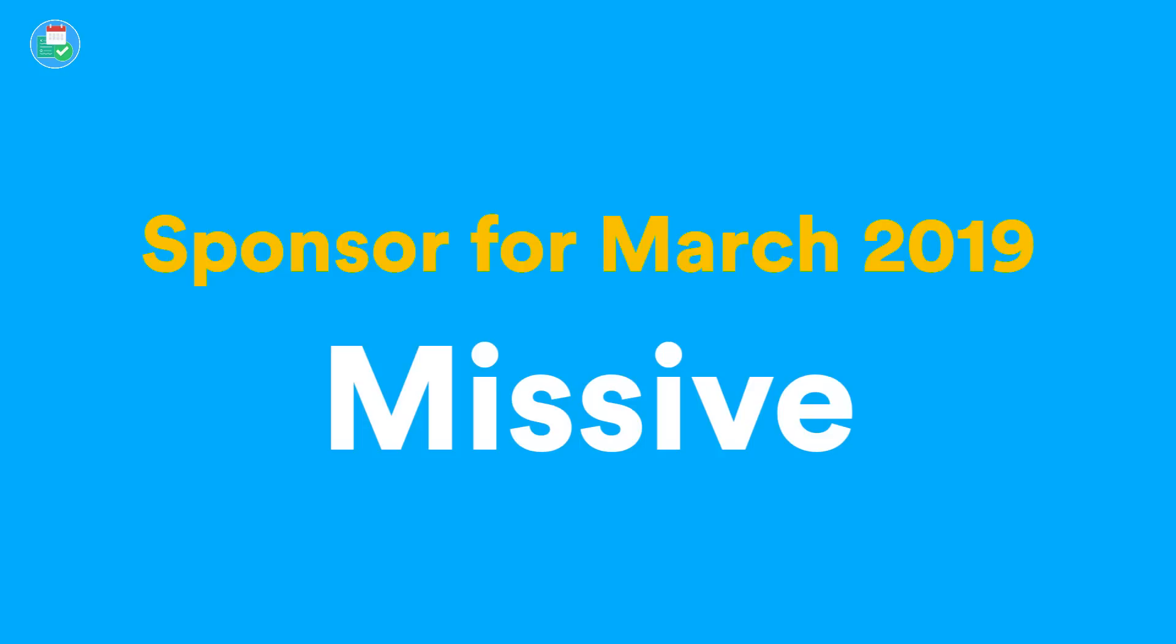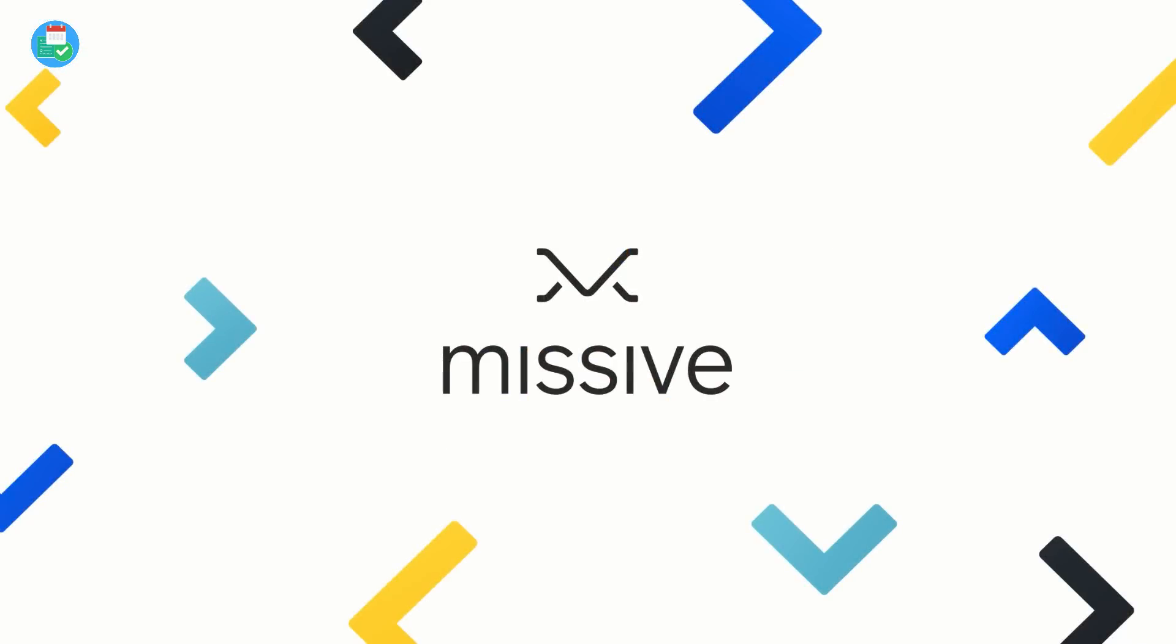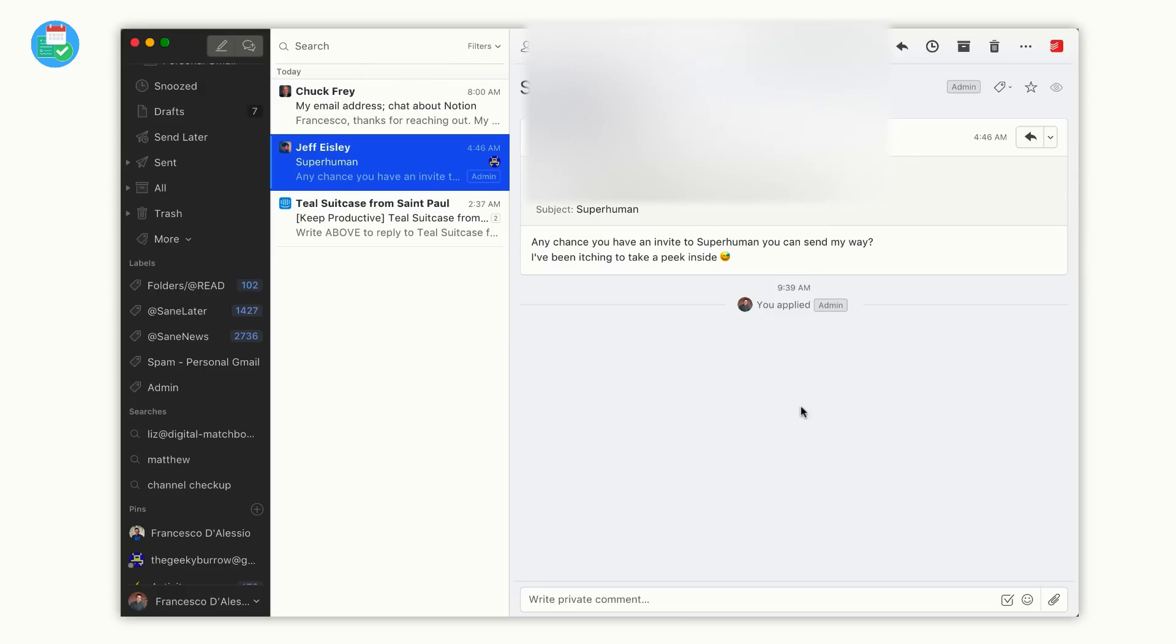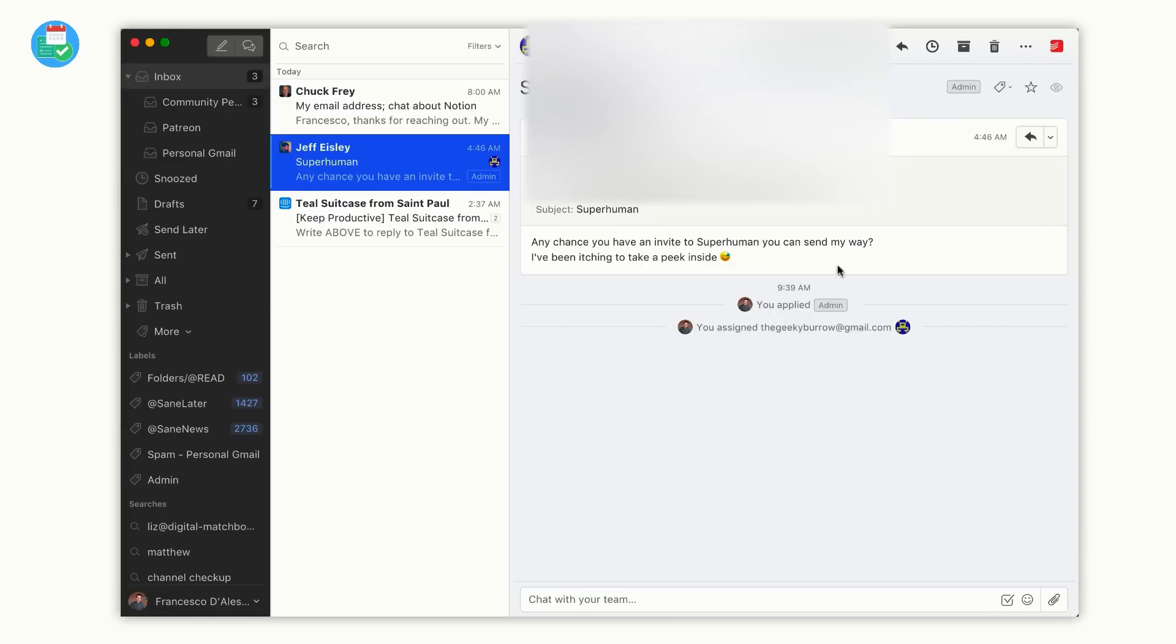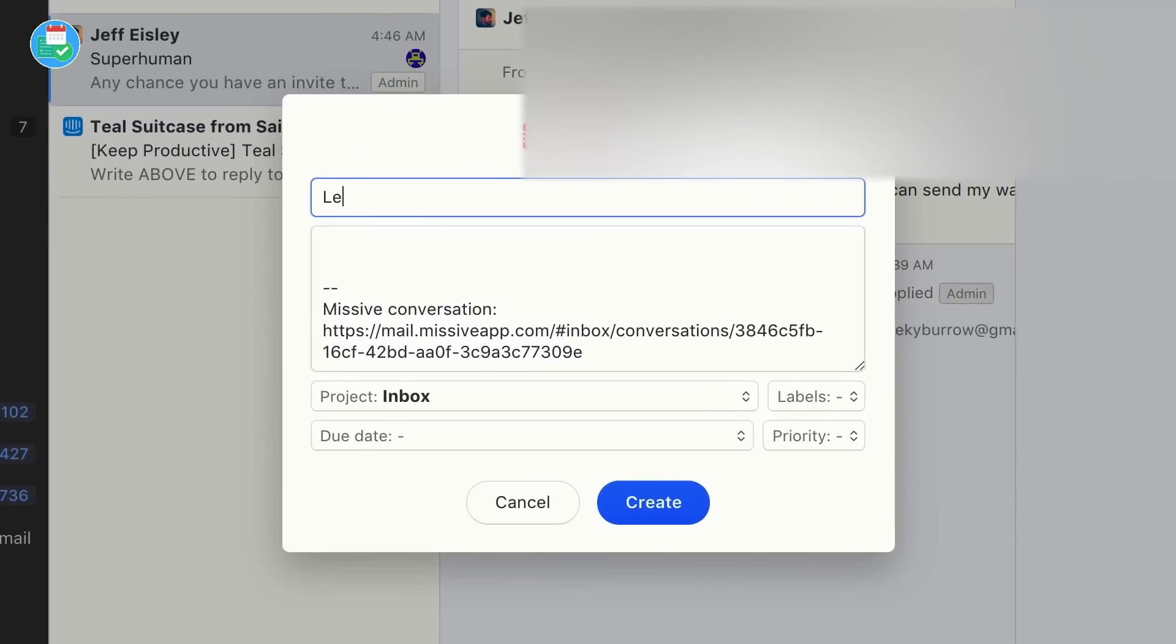Before we dive into Nuclino, this month Keep Productive is kindly sponsored by Missive. Missive is one of the fastest growing shared collaboration email tools allowing teams to communicate about emails coming in. With chat, tasks and assignments, your team can seamlessly collaborate around email drafts, discussing next steps and proofreading their work.